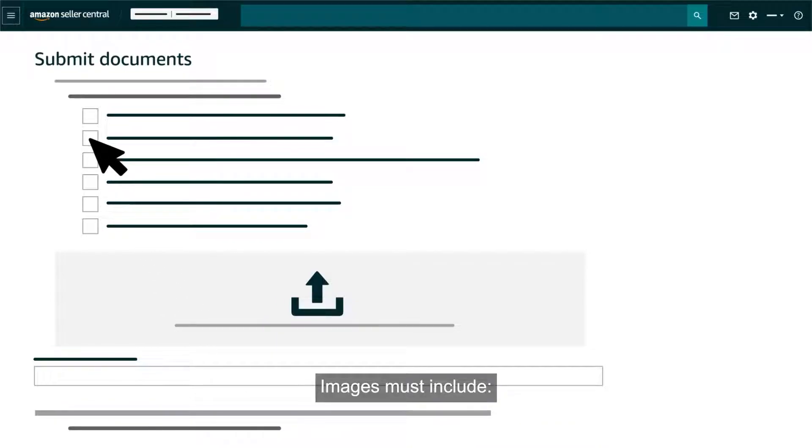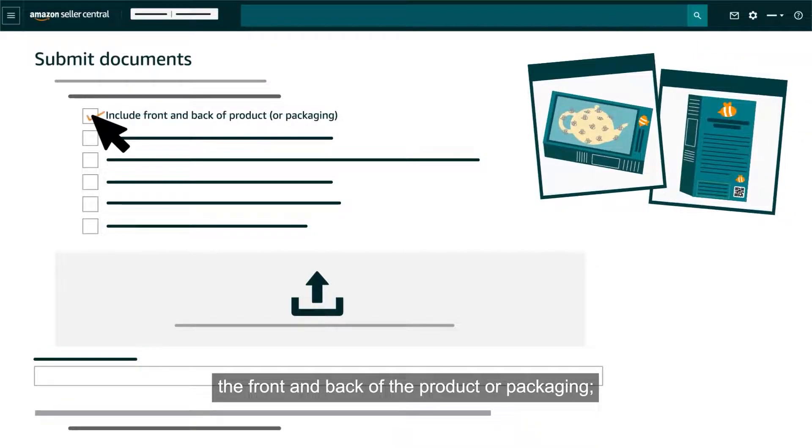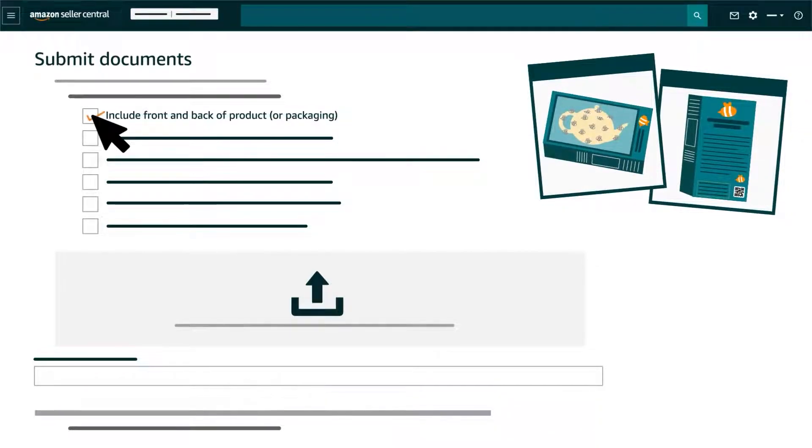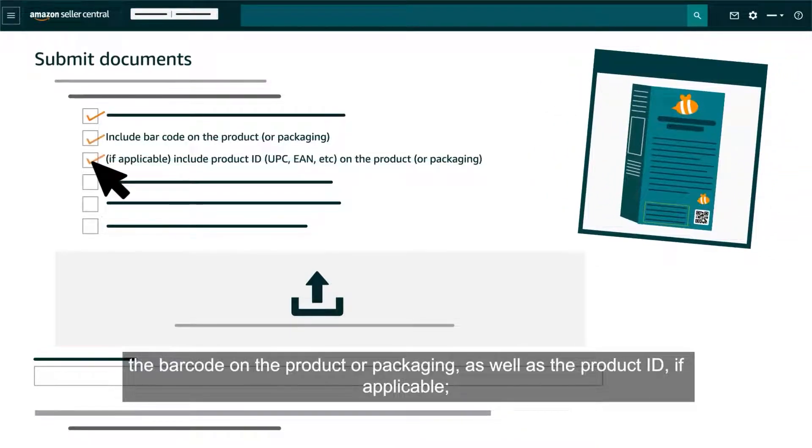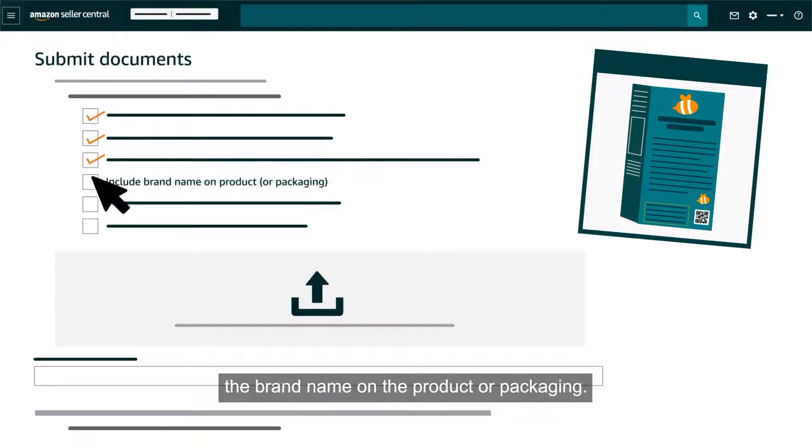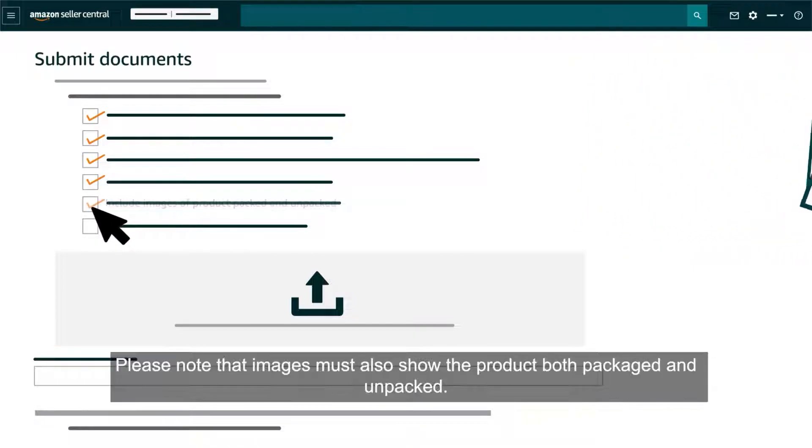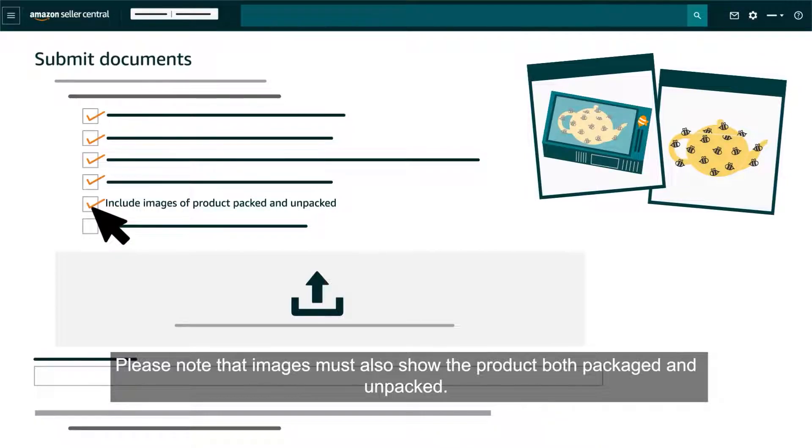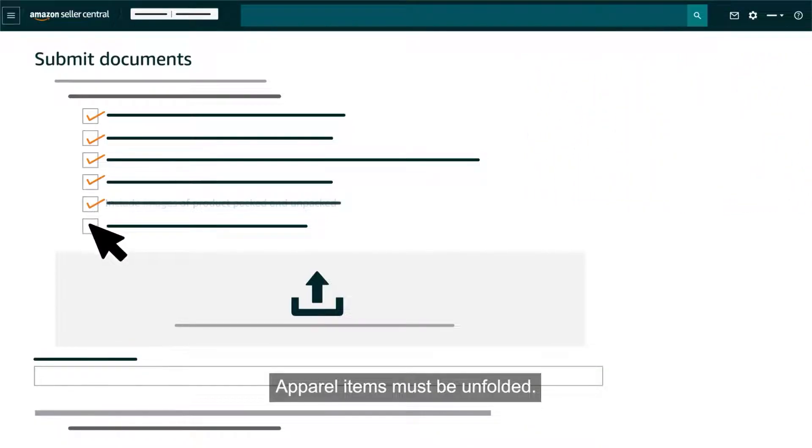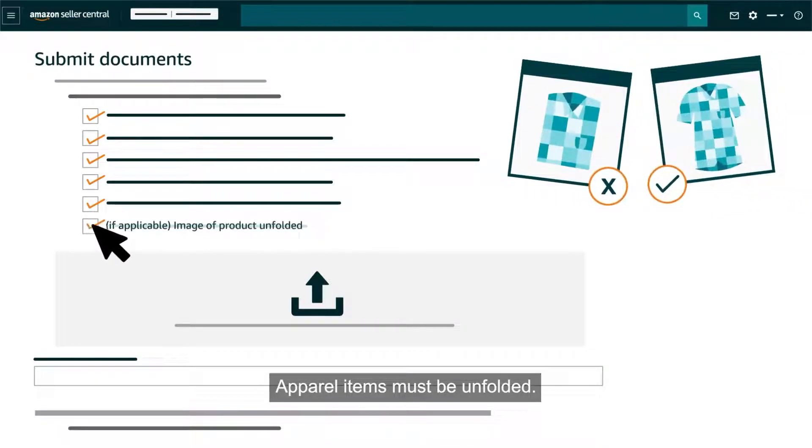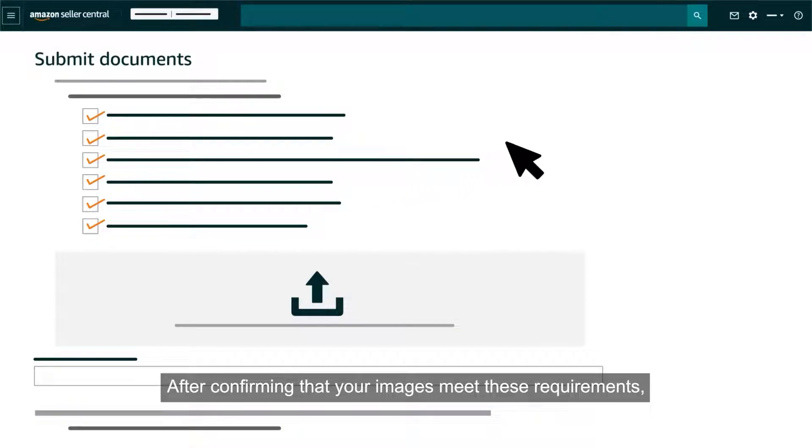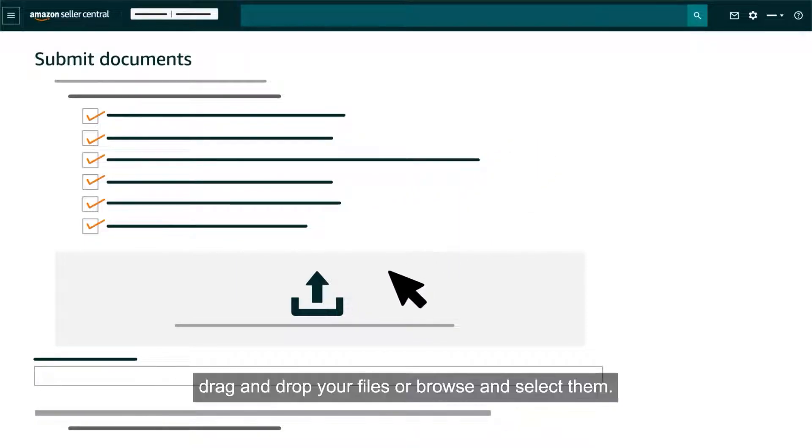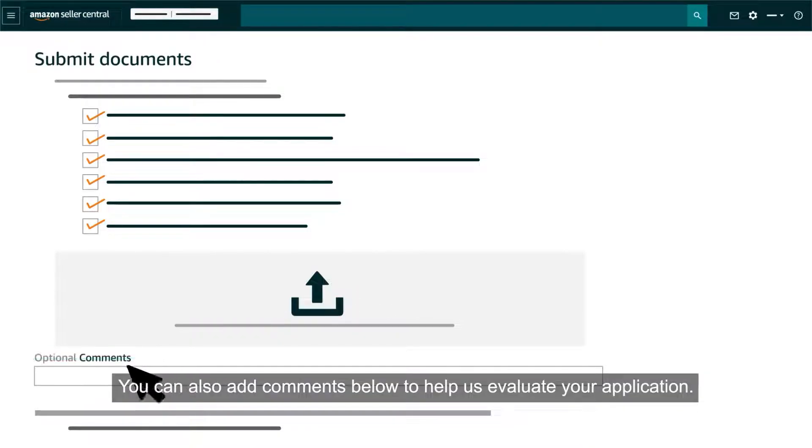Images must include the front and back of the product or packaging, the barcode on the product or packaging as well as the product ID if applicable, and the brand name on the product or packaging. Please note that images must also show the product both packaged and unpacked. Apparel items must be unfolded. After confirming that your images meet these requirements, drag and drop your files or browse and select them. You can also add comments below to help us evaluate your application.